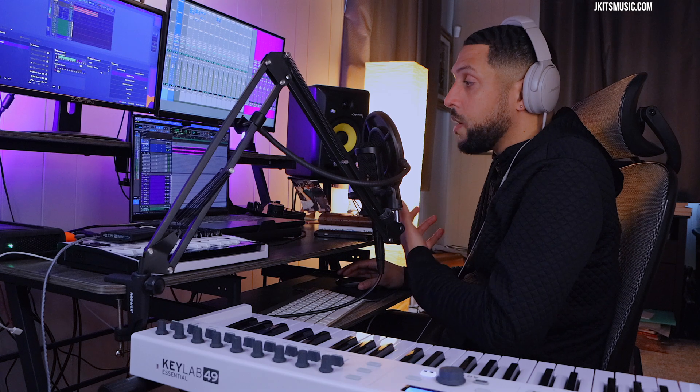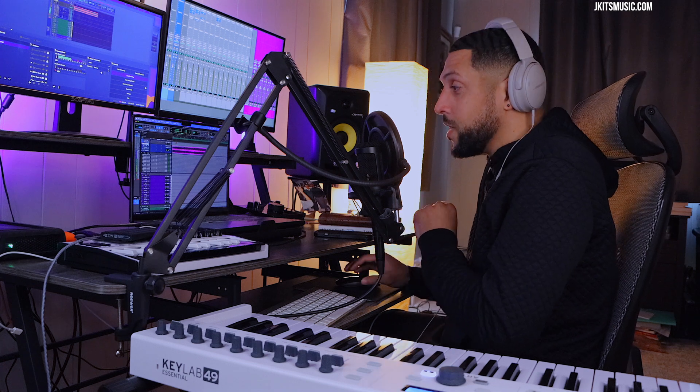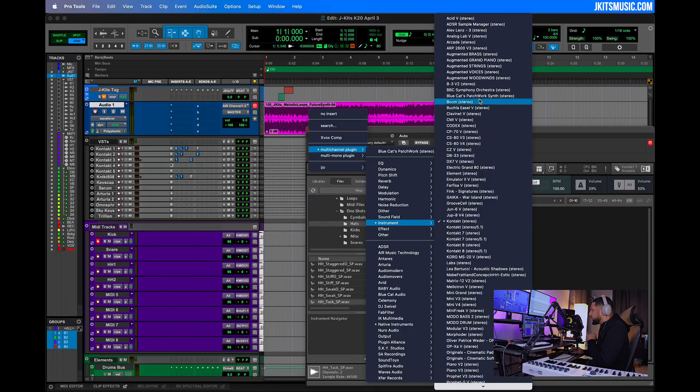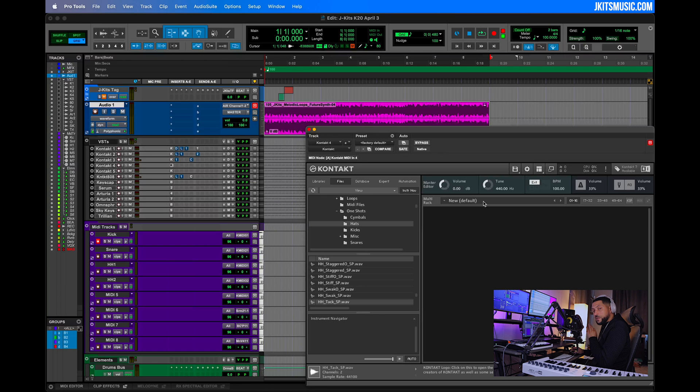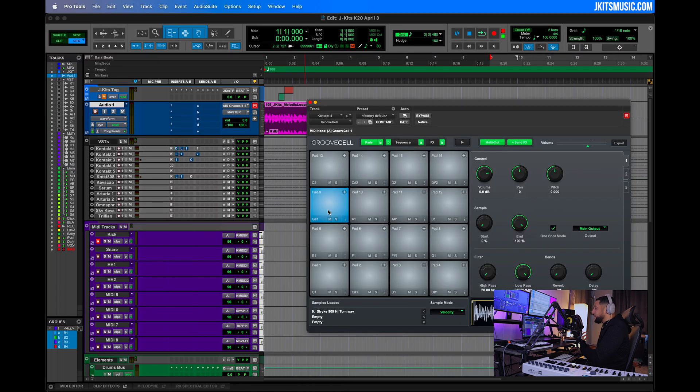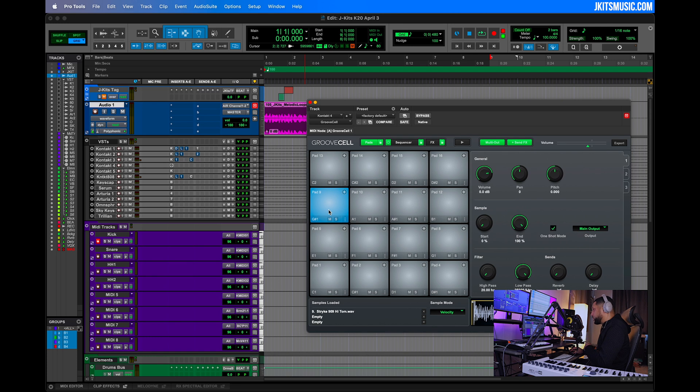For me this is really great because Pro Tools did not have this at all for years. Pro Tools also has a virtual instrument called Groove Cell, and this offers a number of different pads or channels for us to drag and drop audio into Pro Tools and play it or use it as kind of like a drum sampler or just a sampler in general.